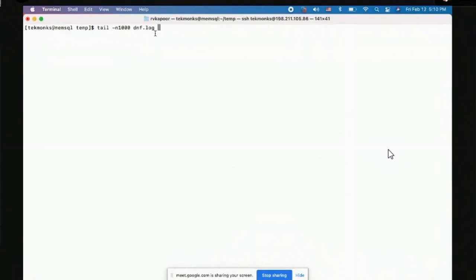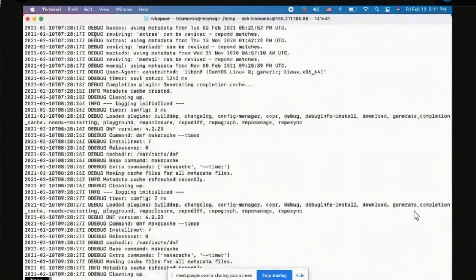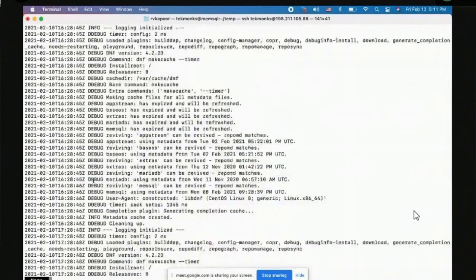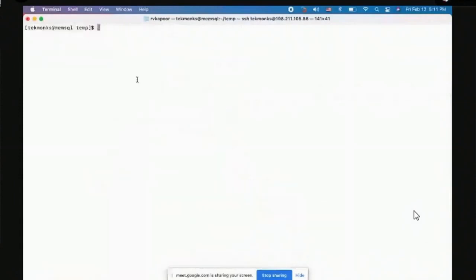Piping sends the output of one command as input to another. `tail -n1000 dnf.log | more` lets you page through the last 1000 entries. You can quickly scroll through looking for errors — if you see DEBUG and INFO but no ERROR entries, the system is fine. This is extremely useful for large log files; even a 1GB or 10GB file can be investigated quickly with `tail`.